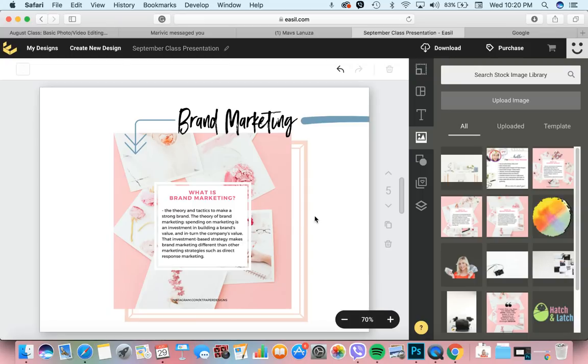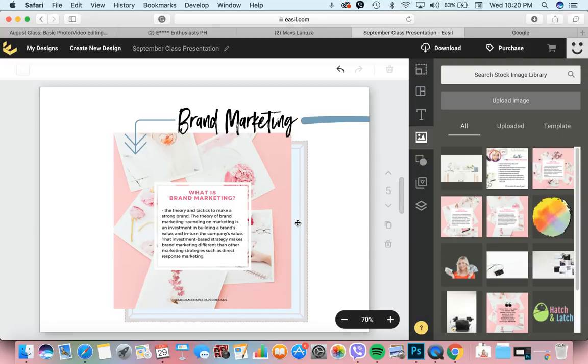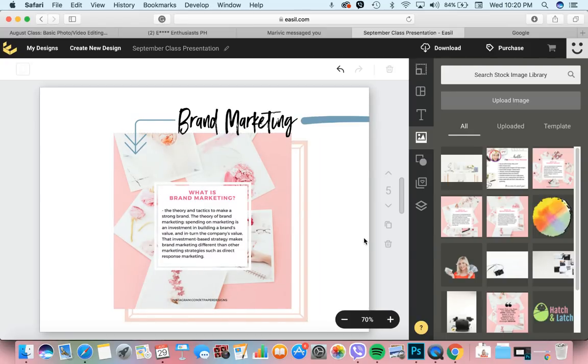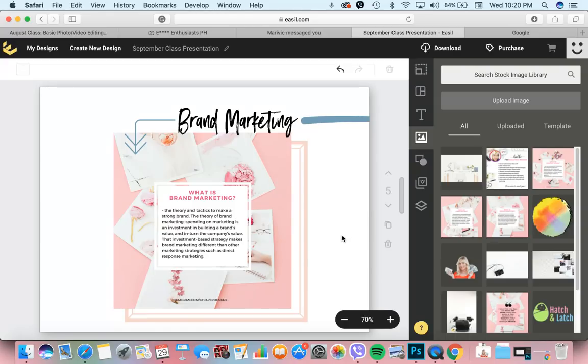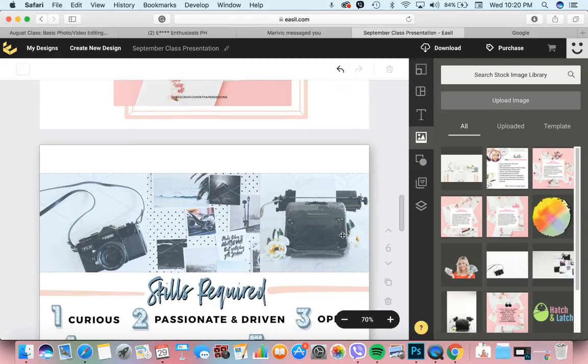What is brand marketing? It's a theory and tactics to make a strong brand. The theory of brand marketing, spending on marketing is an investment in building a brand's value and in turn, of course, the company's value. The trend is to market your portfolio, to market your product through the internet. Kaya kailangan ng brand marketing para mayroong brand recall.